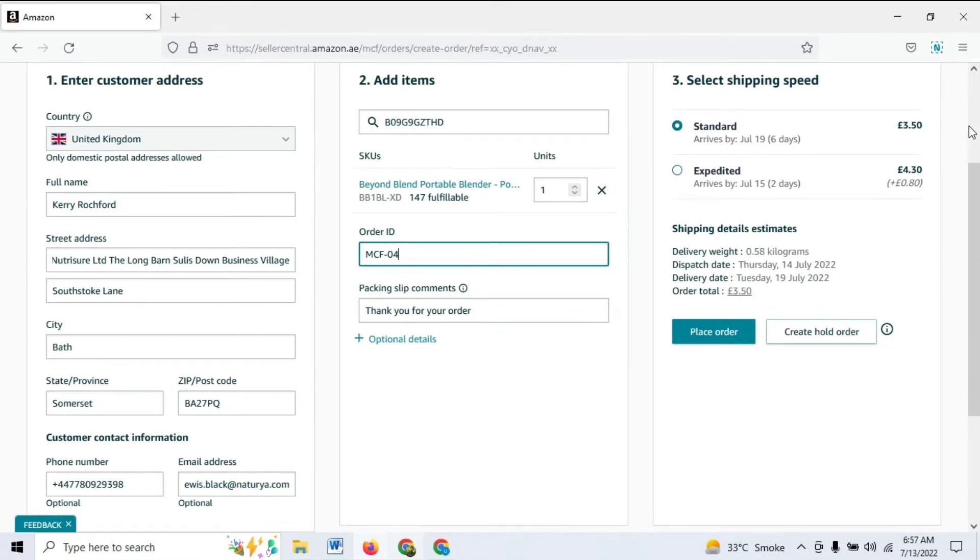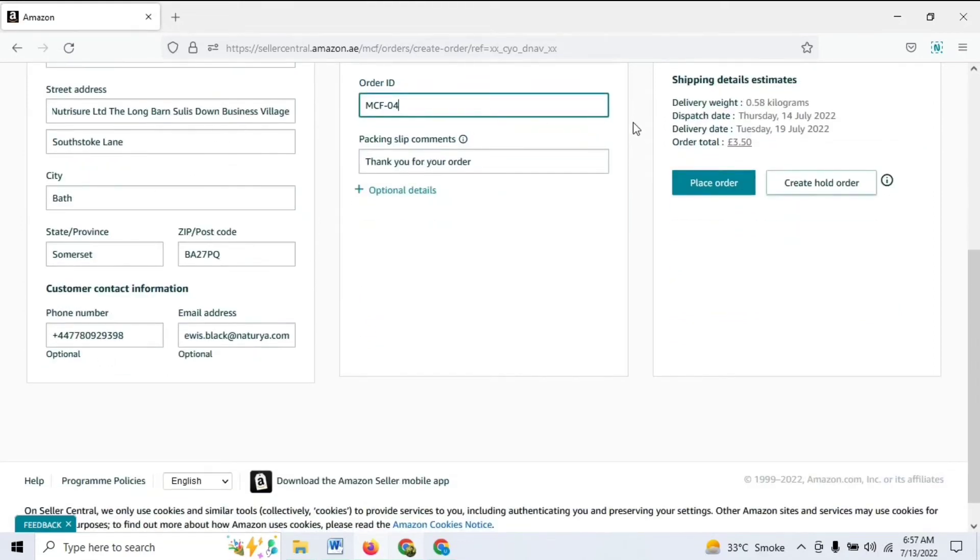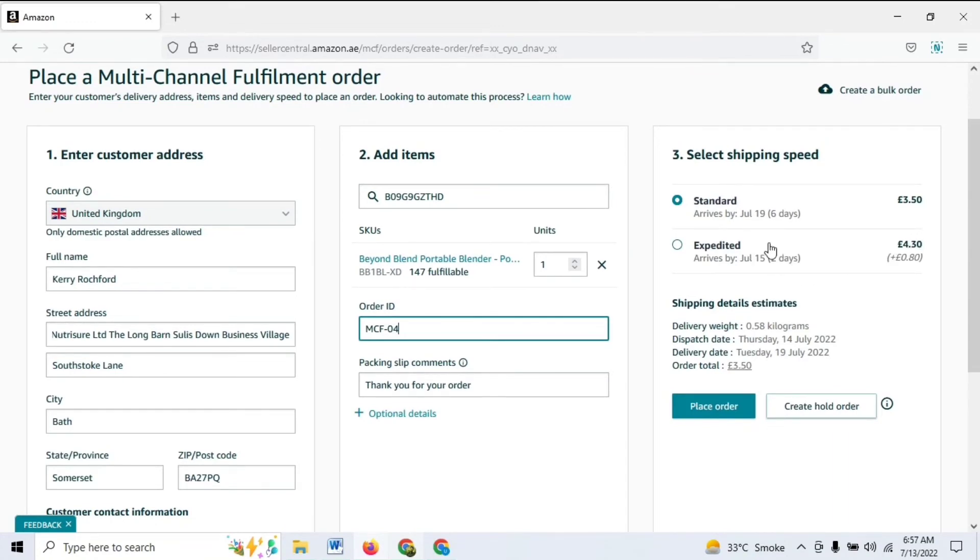Then you will have these two options: one is the standard option that's going to take six days—it would be different for your case depending upon your address—and the other one is the expedited option. It's going to cost a little bit more and will be fulfilled a lot sooner.